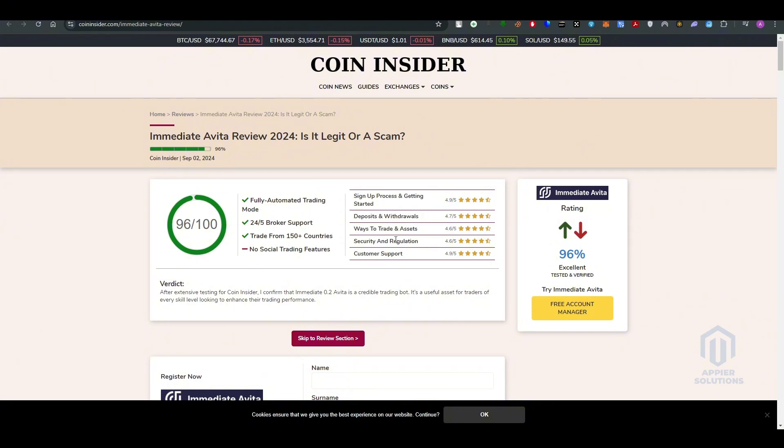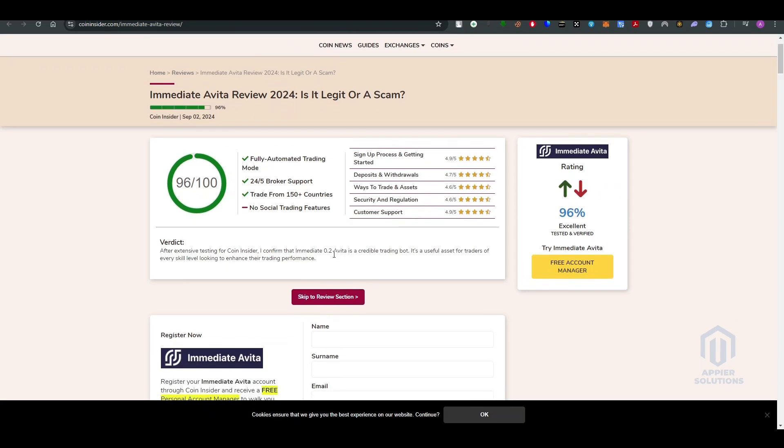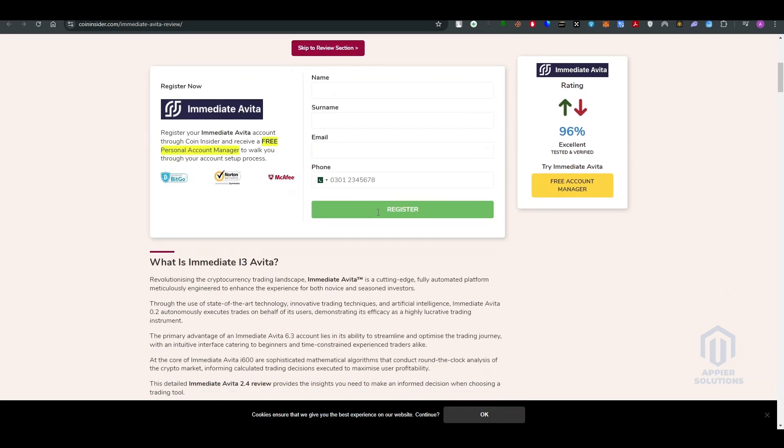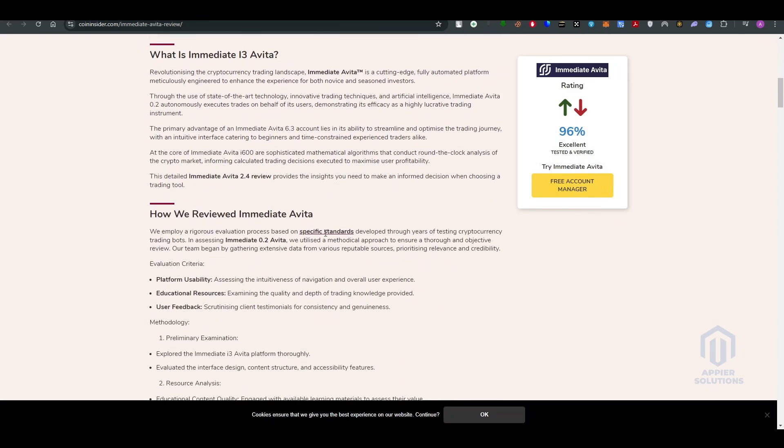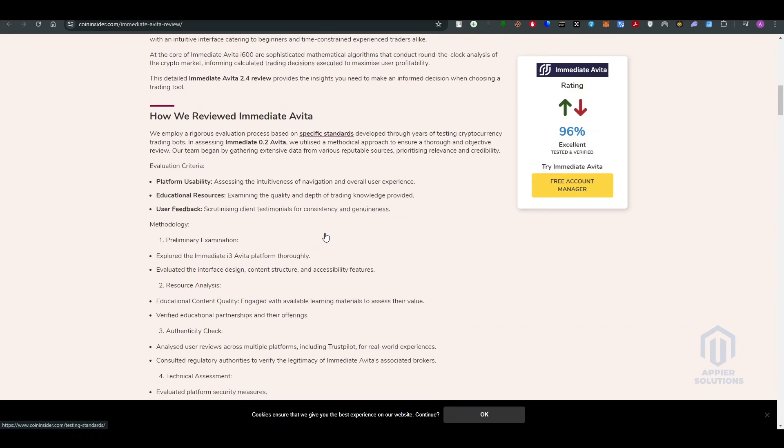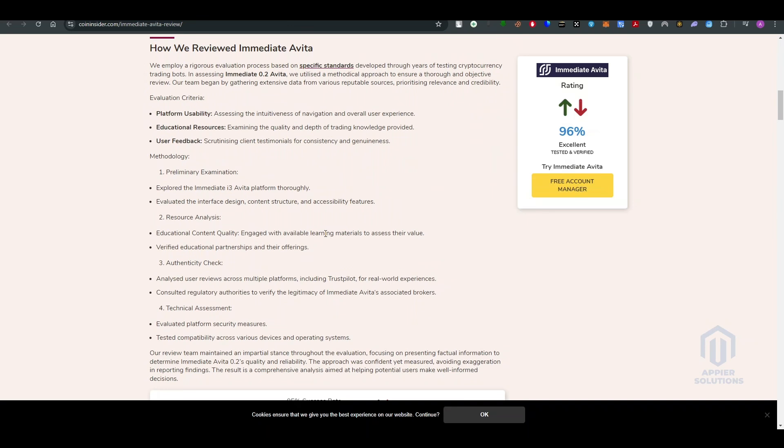So here if you scroll down you will see how they review Immediate Avita. They employ a rigorous evaluation process based on specific standards developed through years of testing cryptocurrency trading bots. In assessing Immediate 0.2 Avita, they utilized a methodical approach to ensure thorough and objective review.